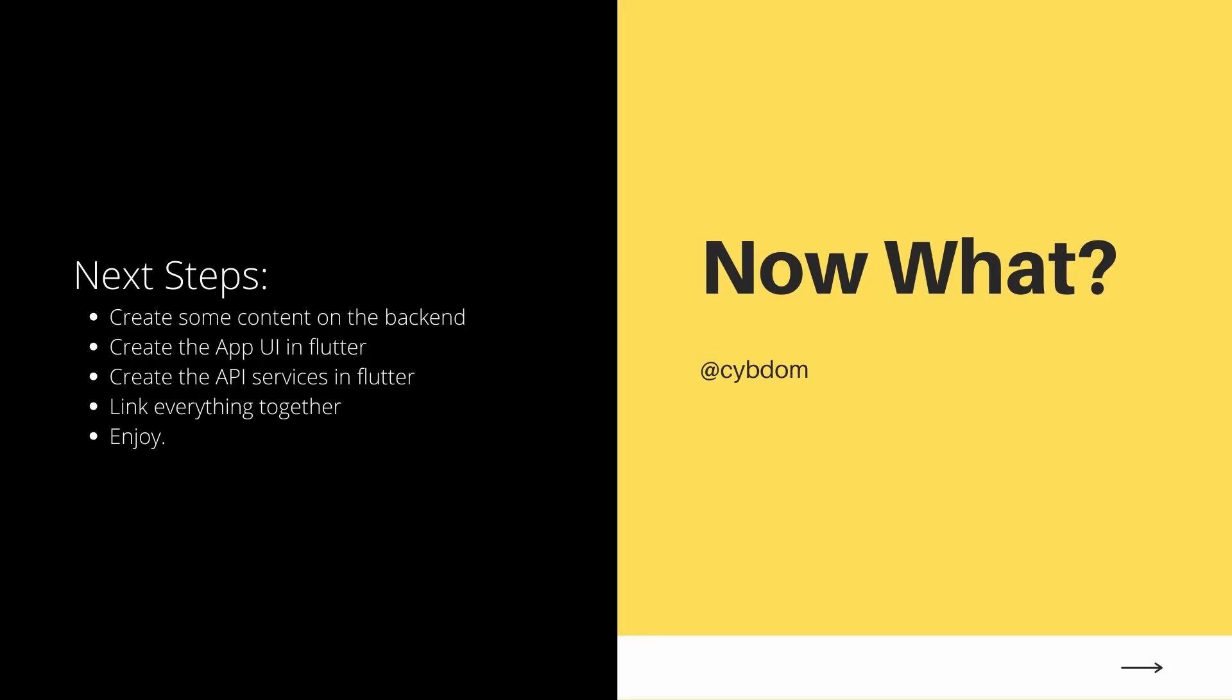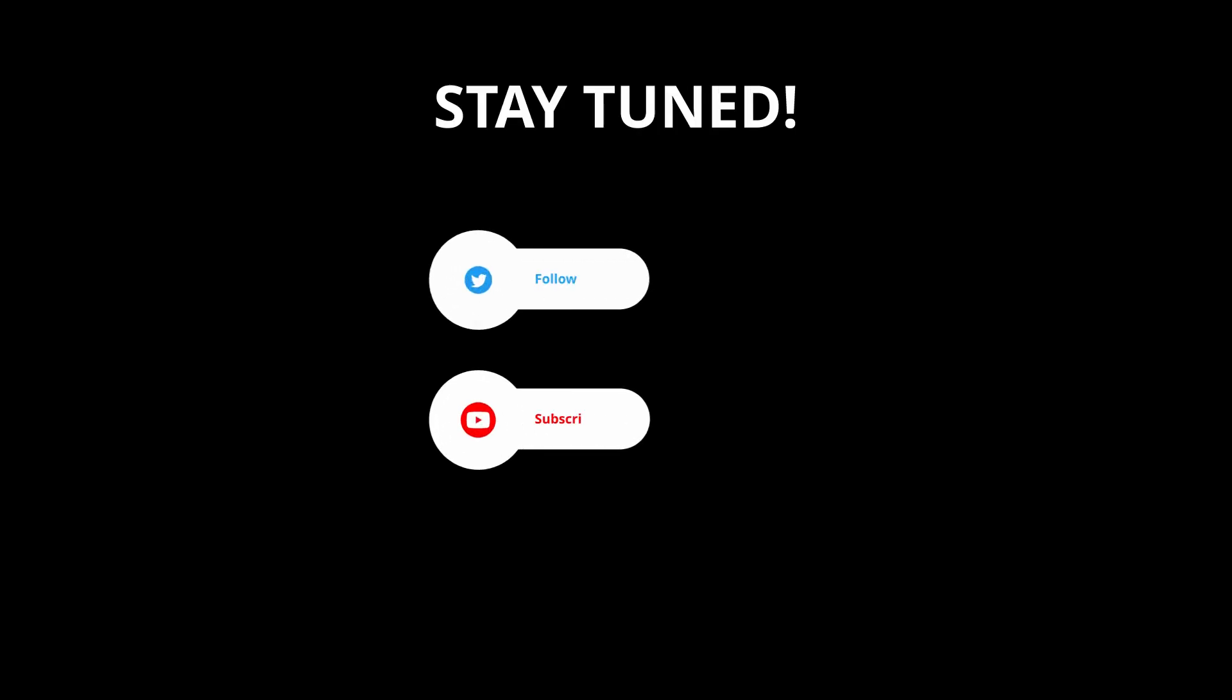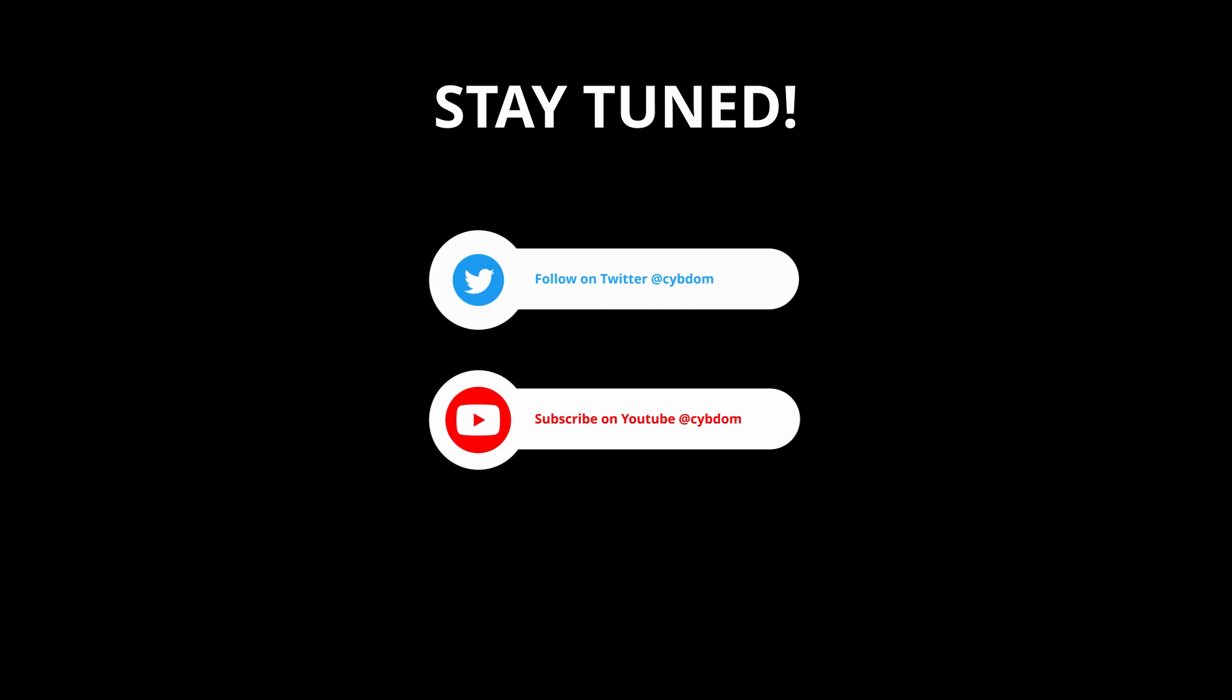In the upcoming episodes we will create our ecommerce shop products, create the app UI and the API services in Flutter, then link everything together to get a fully featured app. If you found this video helpful you can support me by buying a cup of coffee using the link in the description. Don't forget to subscribe and ring the bell for more Flutter tutorials.